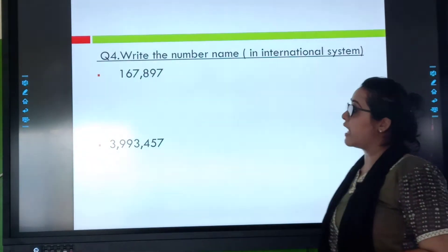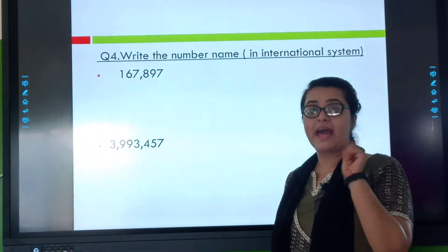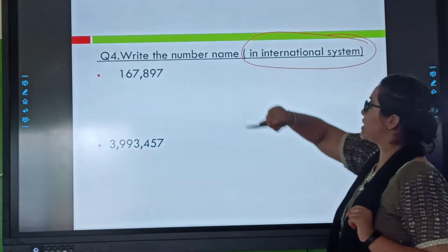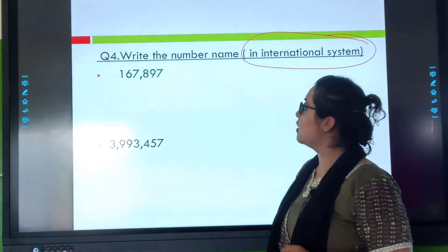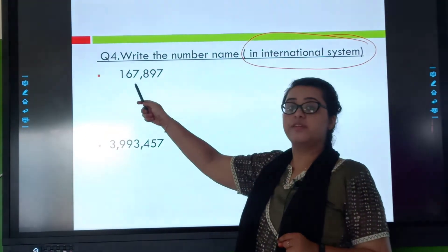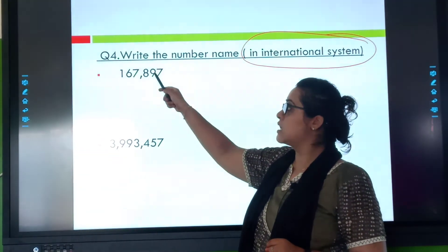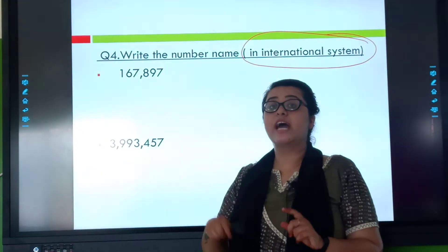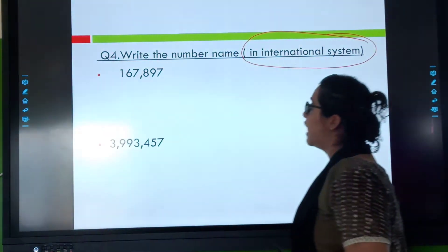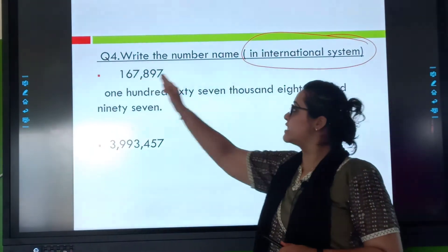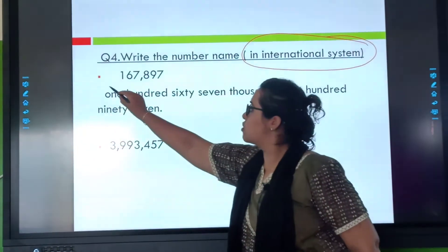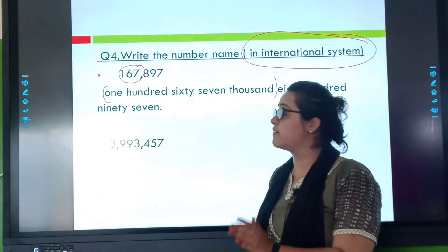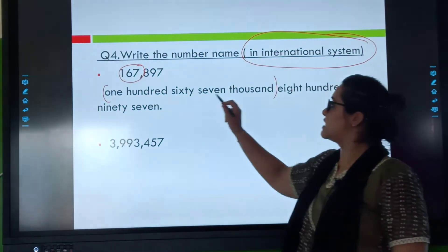Now in this I am supposed to write the number as per the international number system. This is your question for our exercise. So I will identify the place values: ones, tens, hundreds — thousands, ten thousands, hundred thousands. The number reads one hundred sixty-seven thousand, eight hundred ninety-seven.